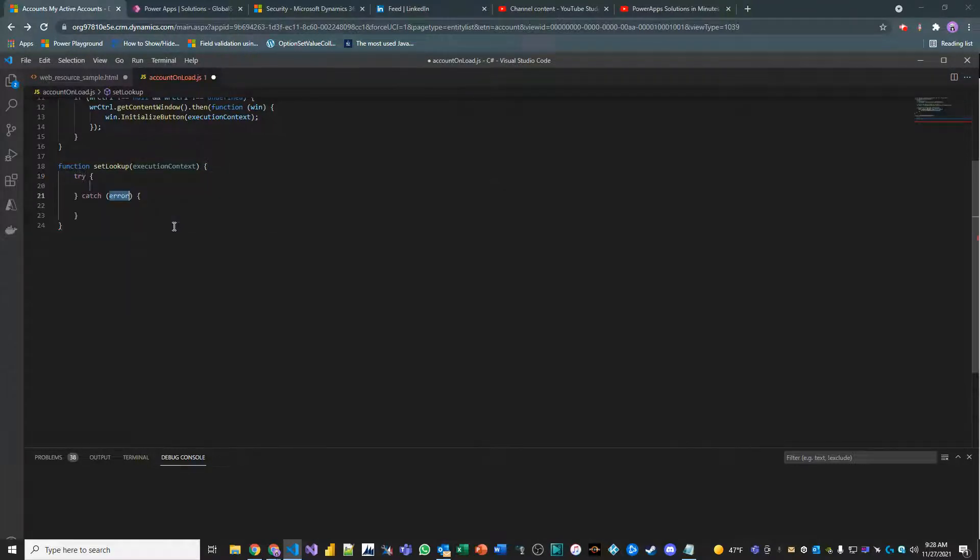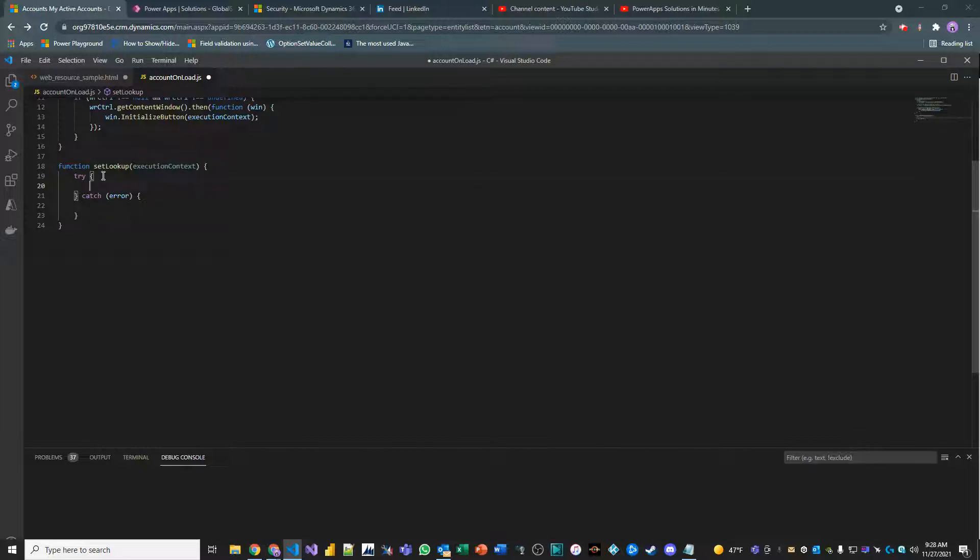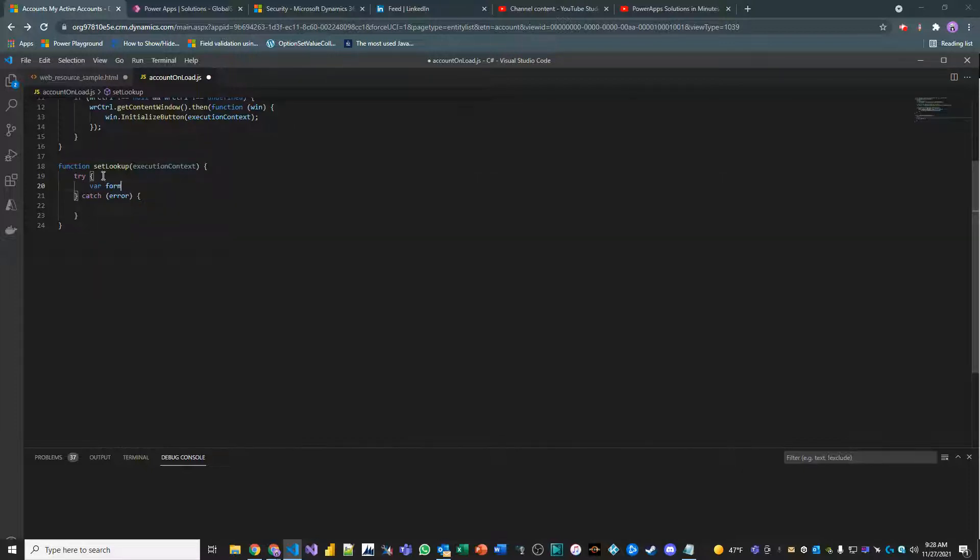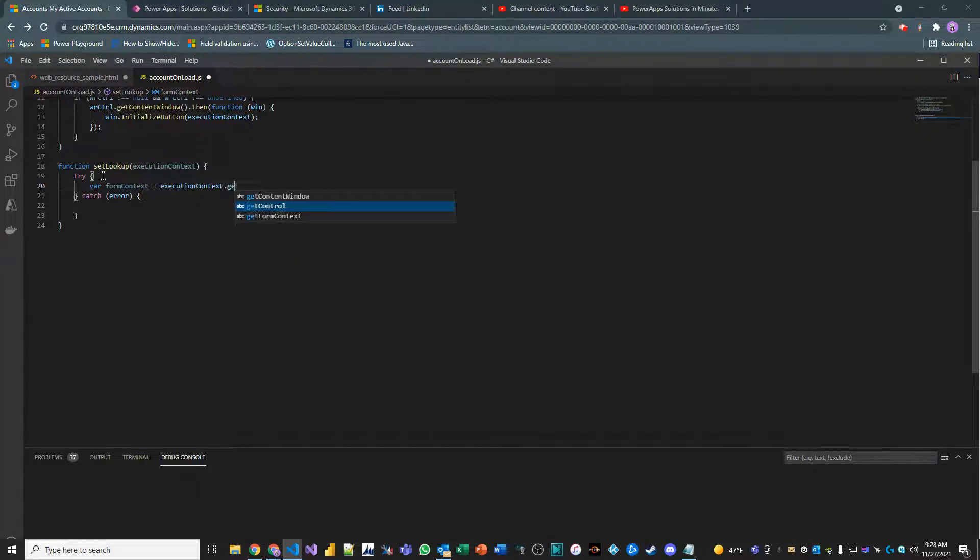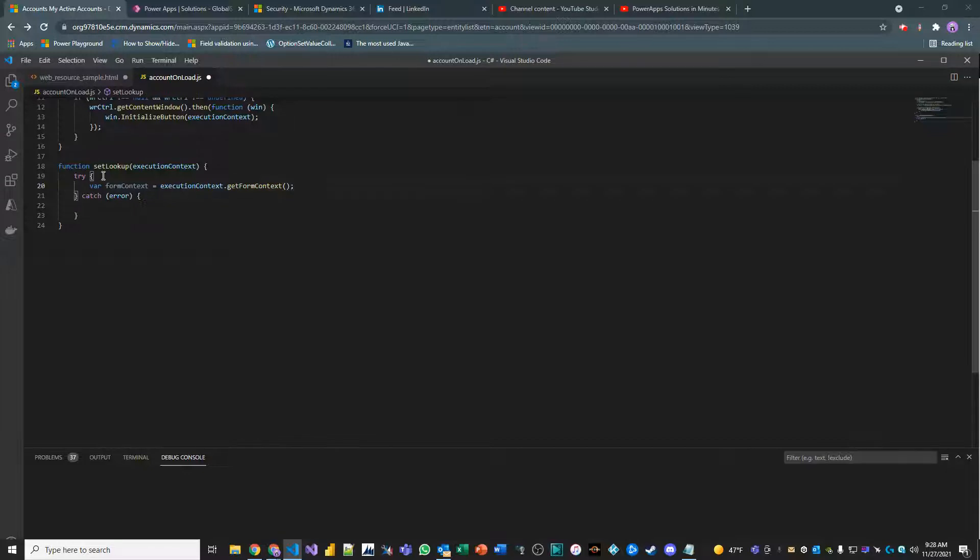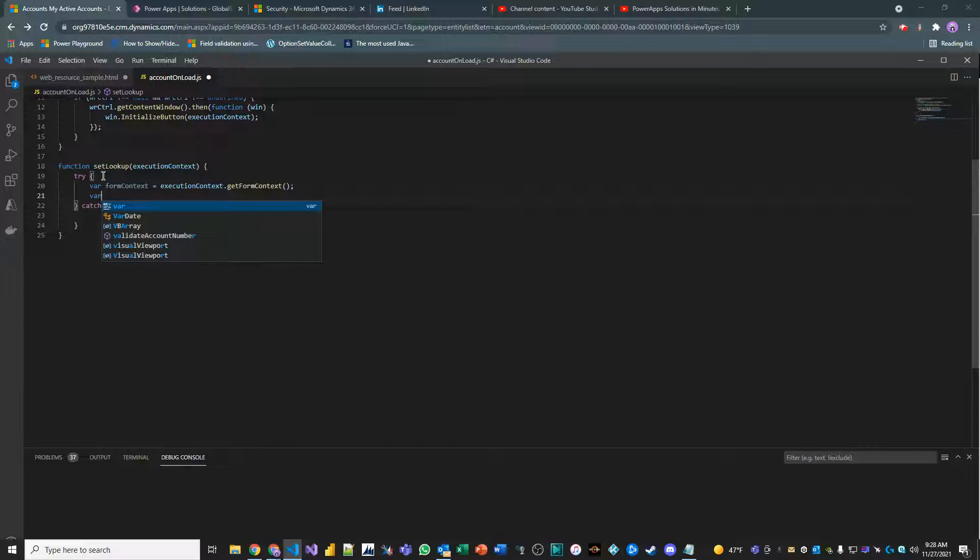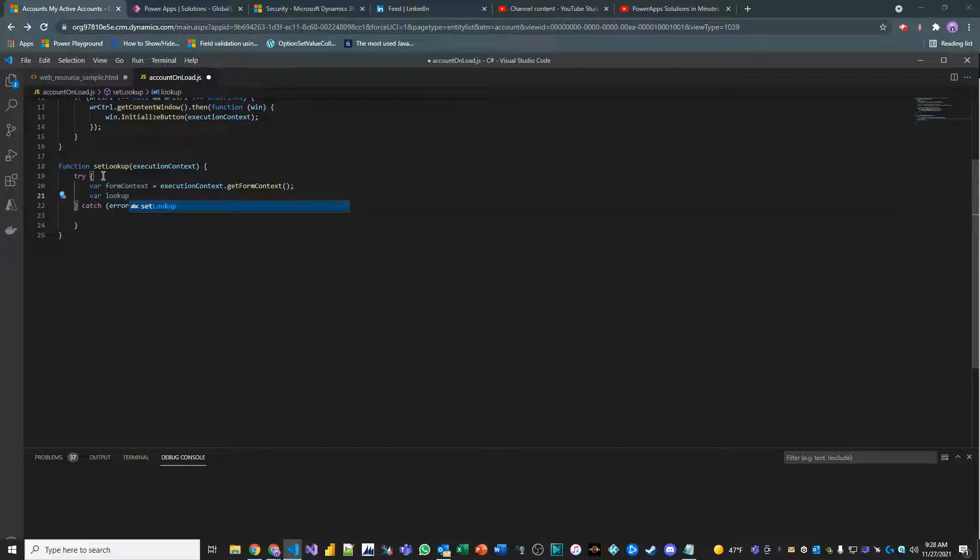We'll do a try catch block. And then in the try, we want to get our form context. So that's execution context dot get form context. And then we want to initialize a brand new array, which is going to help us so that we can pass in an object into the primary contact field on the account onload later.